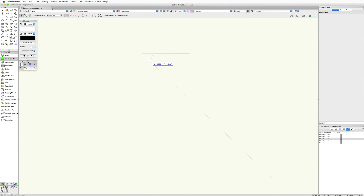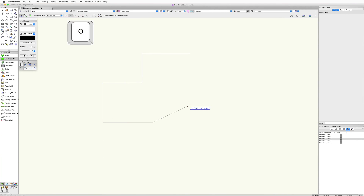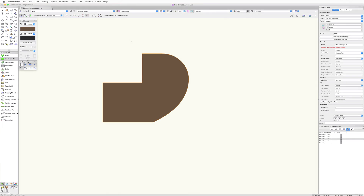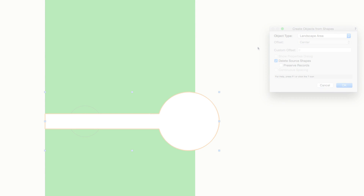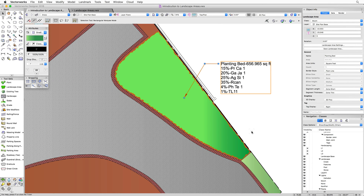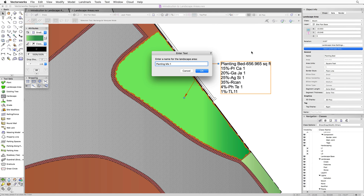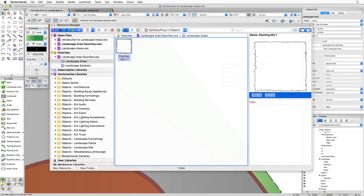Landscape areas can be generated directly using the hardscape tool or quickly created using existing 2D objects with the create objects from shapes command. Similar to hardscape objects, once a landscape area is configured, it can be saved for later use. The saved landscape area can be added to a favorite file in the resource manager, and can then be quickly accessed for other projects.